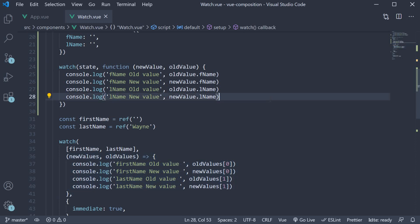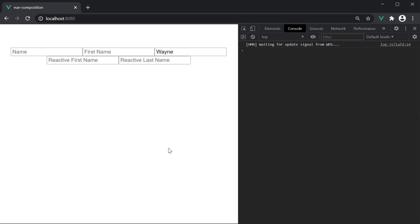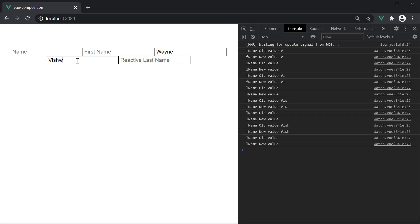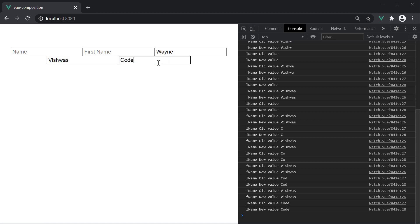Let's save the file and head to the browser to test this out. On page load, we have the two inputs from the reactive state. Let's change the first name value and observe the logs in the console. When I type in the letter v, we have the logs. But if you closely observe, for the fname property, both old and new values are the same. If I finish typing in Vishwas, for every keystroke, old and new values remain the same. This is also the case with lname as well.